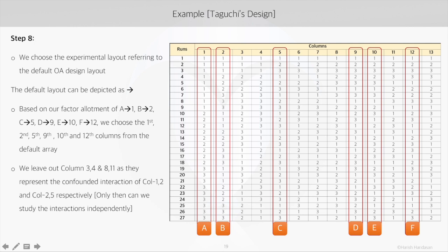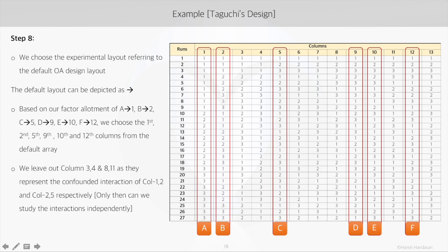So we leave out columns 3, 4, 8, and 11 as they represent the confounded interaction of column 1-2 and column 2-5 respectively. So this would be the final experimental layout for the current example.